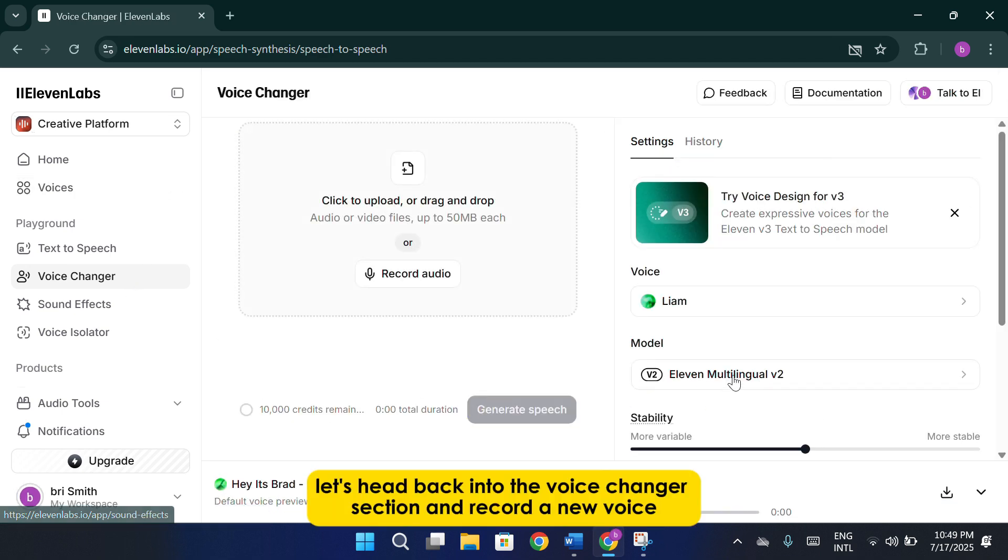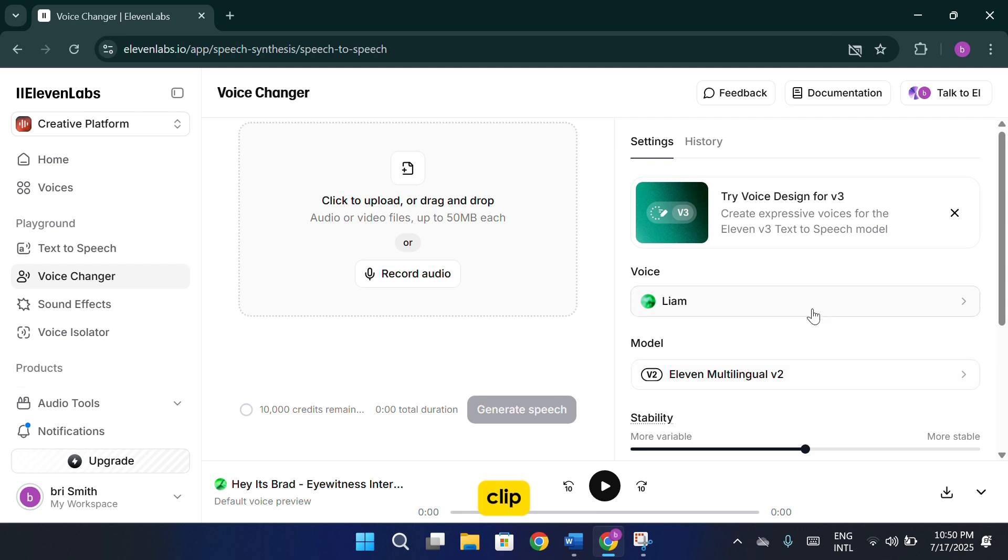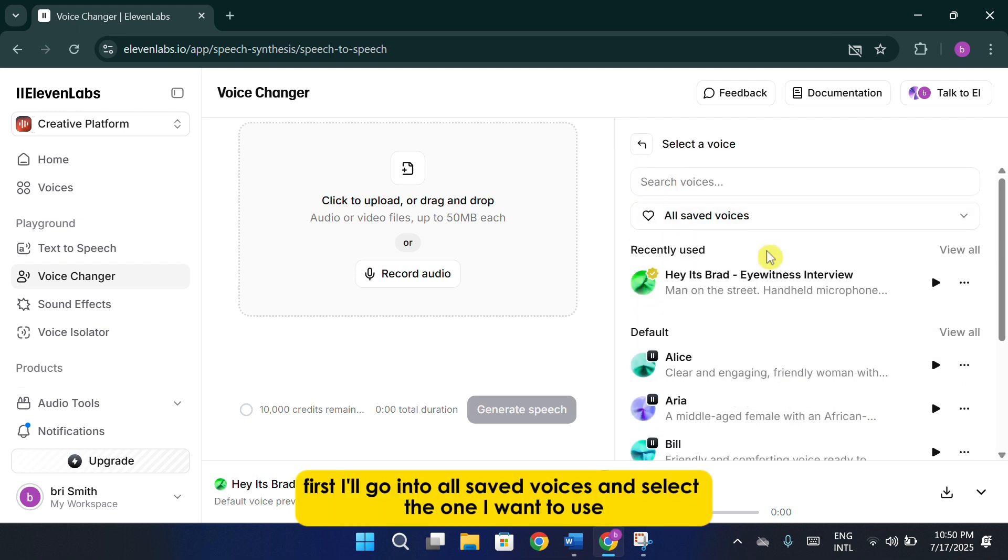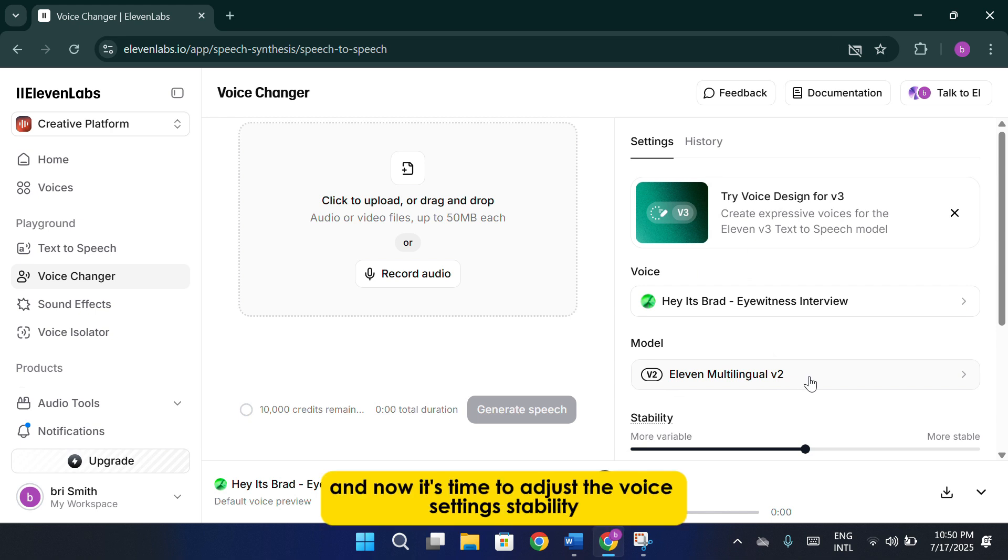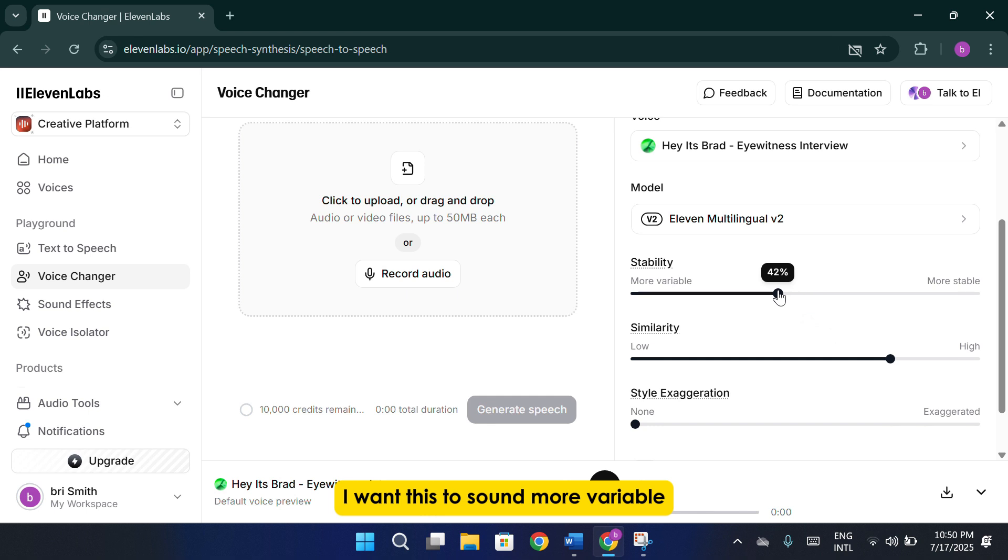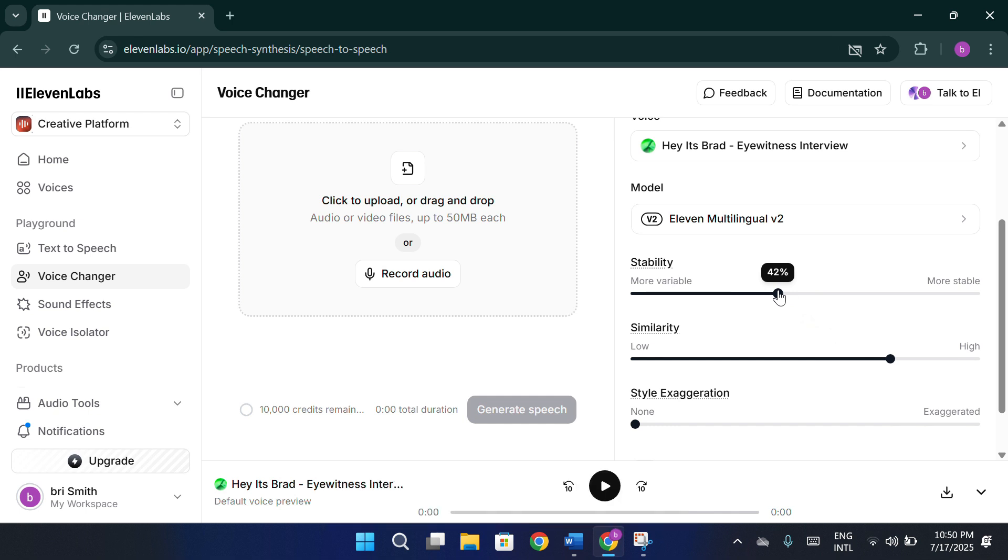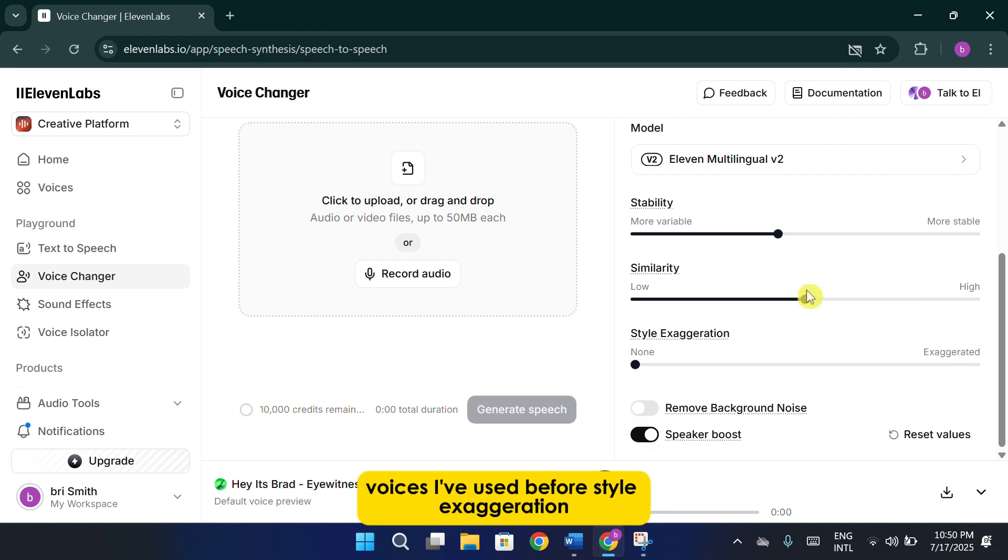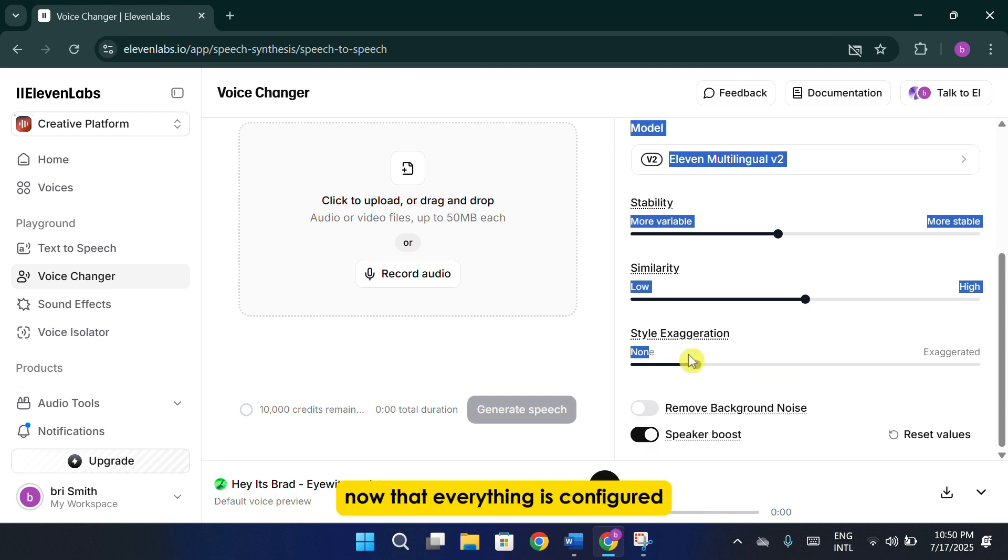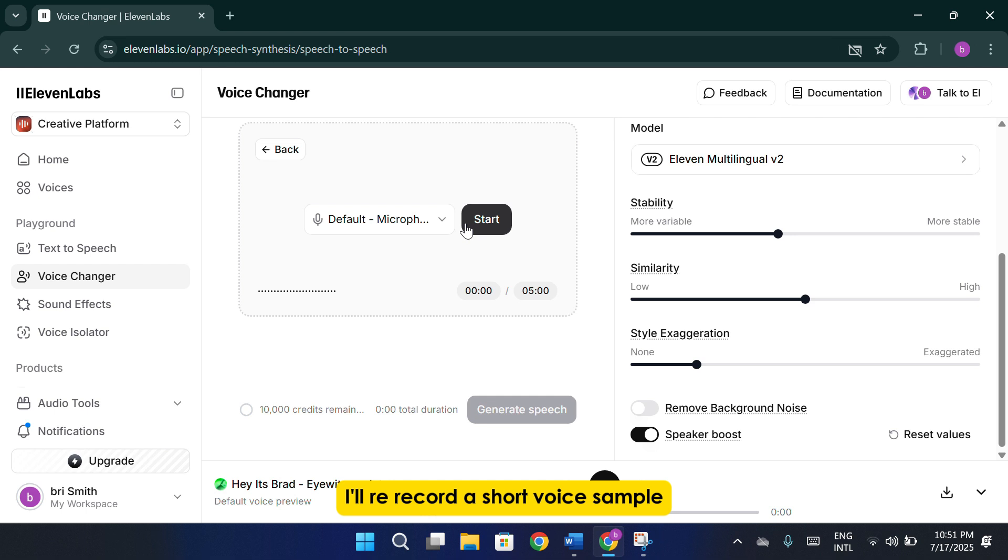Let's head back into the Voice Changer section and record a new voice clip. First, I'll go into All Saved Voices and select the one I want to use. Once that's selected, I'll choose the voice model. I'm going with 11 English and now it's time to adjust the voice settings. Stability. I want this to sound more variable, so I'll keep stability low to allow more natural fluctuations. Similarity. I'll bring this down to around 50% because I don't want the output to sound too similar to other AI voices I've used before. Style Exaggeration. I'll set this fairly high since I want the voice to include plenty of dramatic flair and emotion.